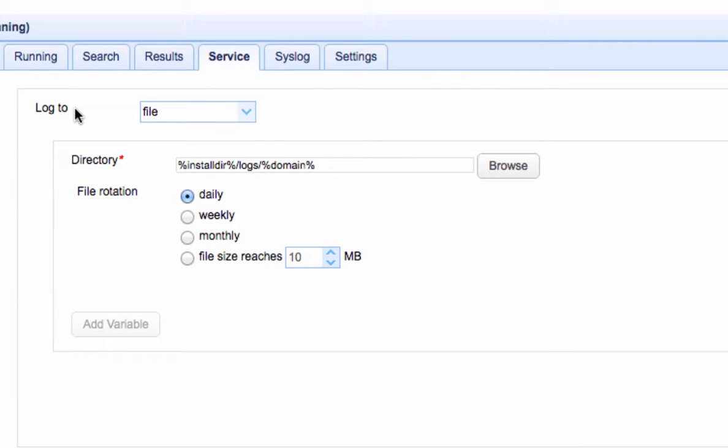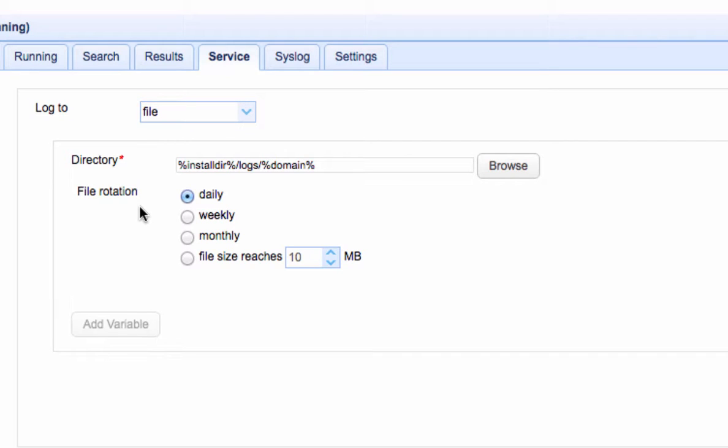You can also choose how often log files are going to be rotated. If you choose daily, then MFT server will create a new log file each day. If you choose weekly, a log file will be created per week and so on.